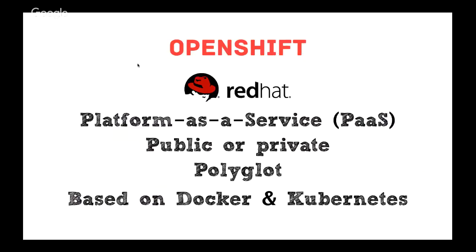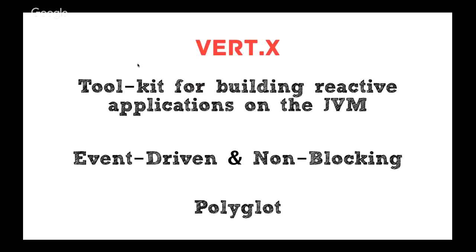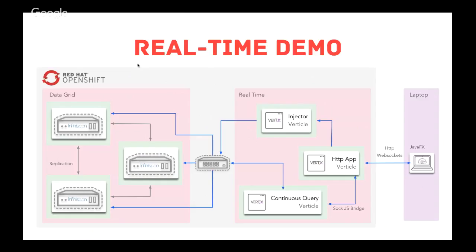The demo that I'm going to show today runs on top of OpenShift. You probably, we've done several presentations already in DevNation. OpenShift is Red Hat's platform as a service that allows developers to quickly develop, host, and scale applications in the cloud environment. All the applications are going to be running on top of that. The demo also uses Vertex, which is a toolkit for building reactive applications on top of the JVM. It's event-driven and non-blocking, so it means that your application can handle a lot of concurrency using a very small number of threads.